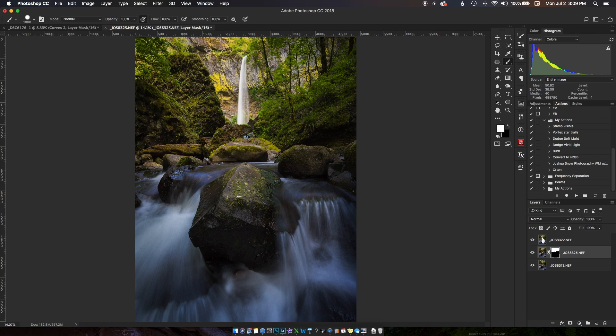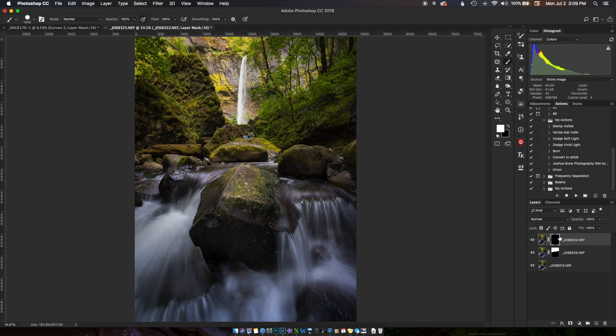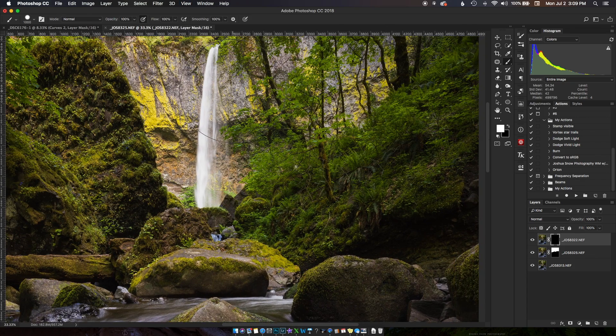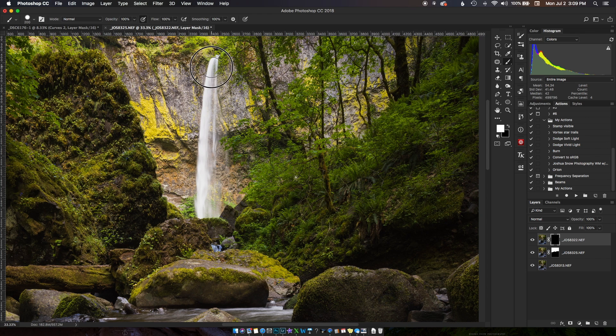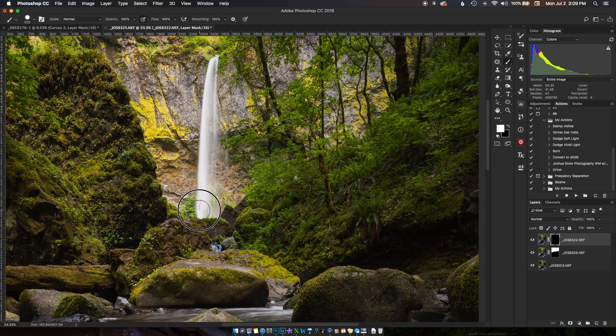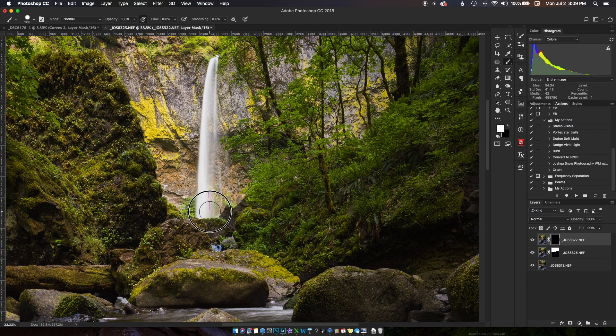We're gonna do the same thing - apply a mask, but if we hold Alt or Option when we apply the mask button it'll invert the foreground background color and you'll get a black mask by default. You can zoom back in, Command Plus a couple times, white brush, I'm just gonna paint that guy back in.